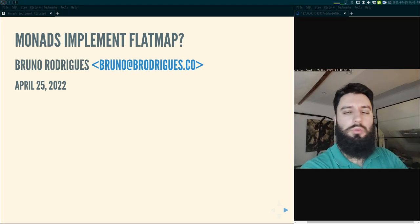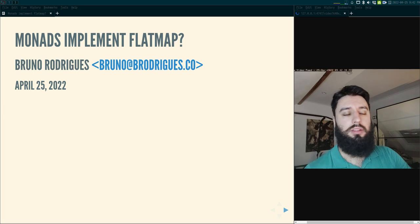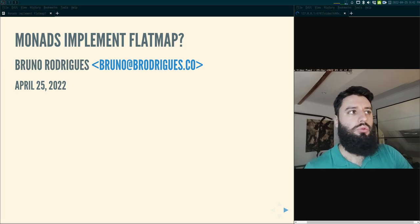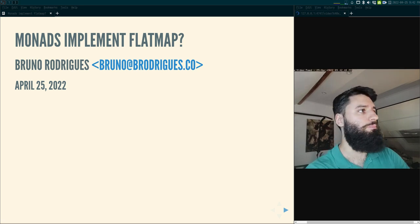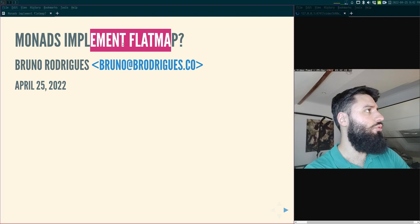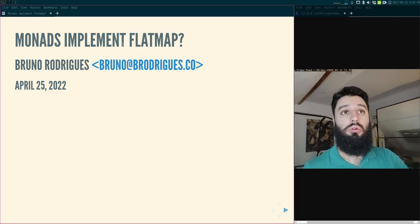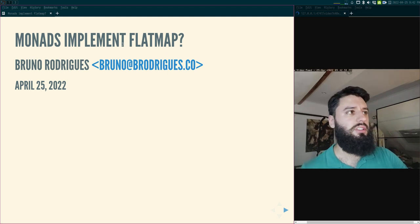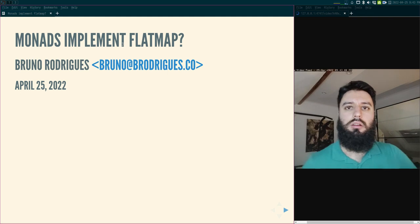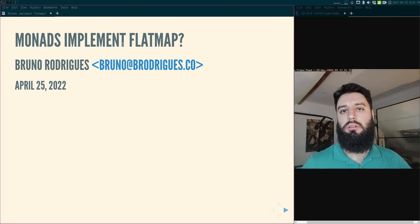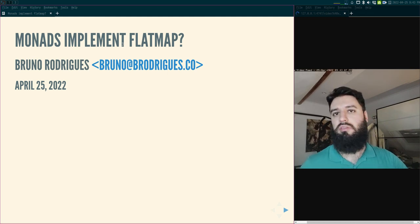Good evening, welcome to a follow-up video to my previous video on monads. This is probably the last video I will do with a presentation, but we will see. Today I will talk about something you might read online if you're looking to learn more about monads — a sentence like 'monads implement flatMap,' or 'monads are things with a flatMap method,' or 'functors have map.'